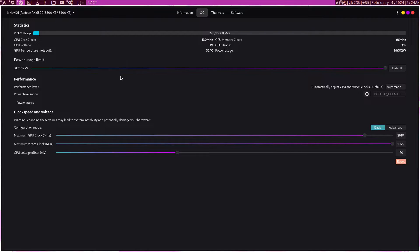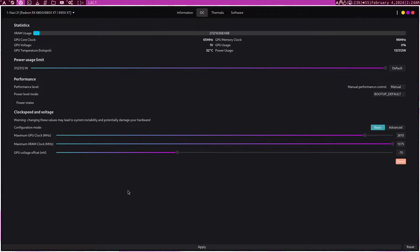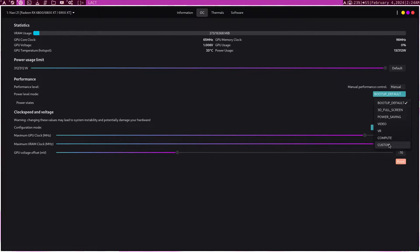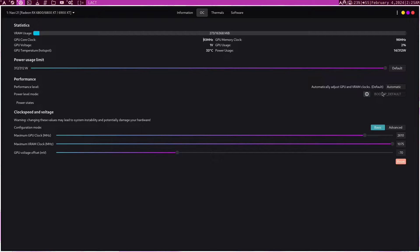So the first thing to do is just max out the power slider. On the performance level, I did not change any of this — I didn't view it as necessary. But if you want to force it to use the highest or lowest clocks or specify it, you can. I really don't see it as very useful, so I don't use it. You can just leave that as automatic.